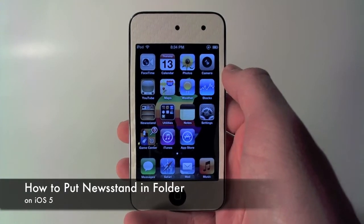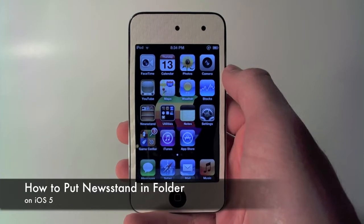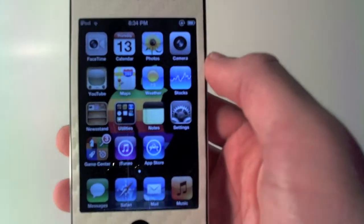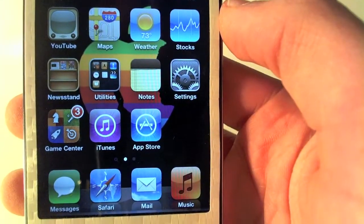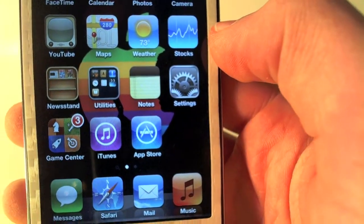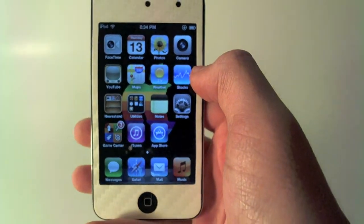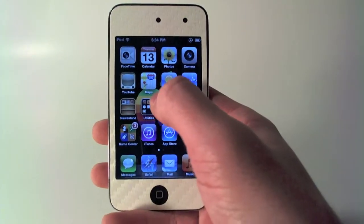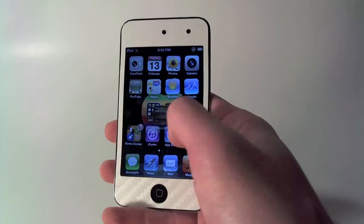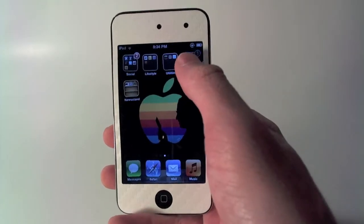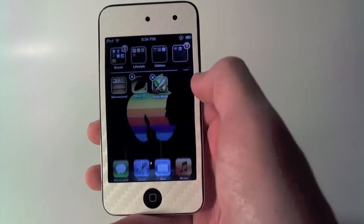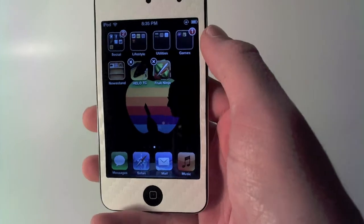Hey YouTube, what's up? Vernon Fisher here with fishy15.com. In this video I'm showing you guys how to move your Newsstand application icon — what you get from getting iOS 5 — into a folder. Newsstand is not a huge application for most people; most people do not actually use it on an everyday basis and do not want it on their main springboard. If you've got an organized springboard like me, you actually want it in a folder, and I will show you guys how to do this.